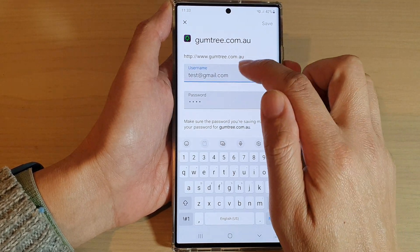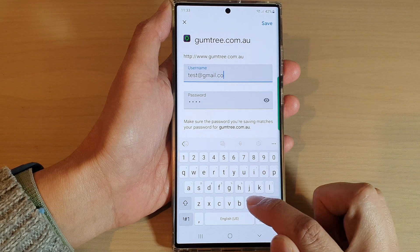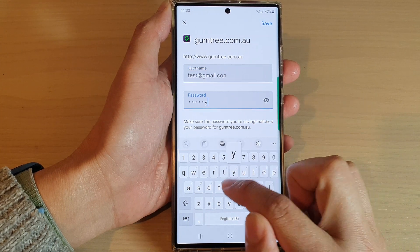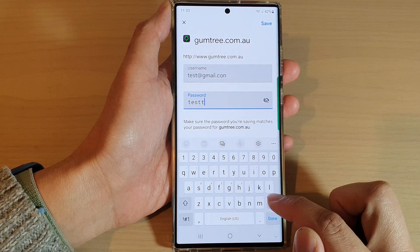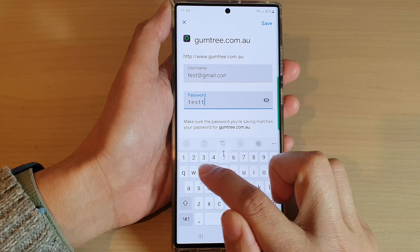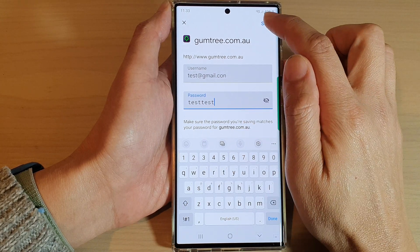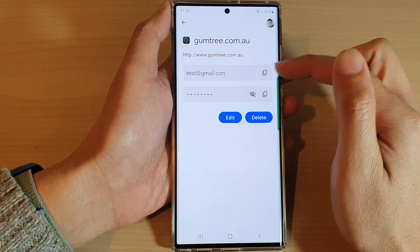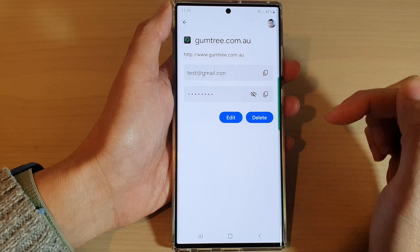So if I tap on Edit, in here I can edit the username. Then I can put in a new password — test — and then tap on Save. And that will allow me to edit the password and username.